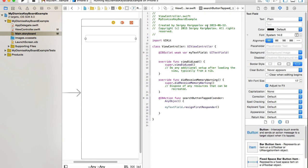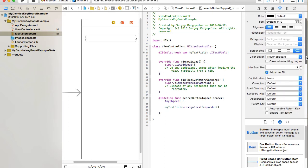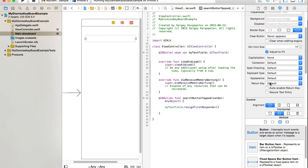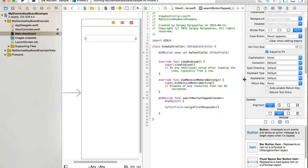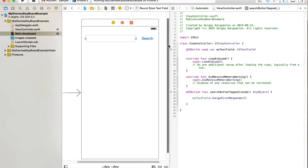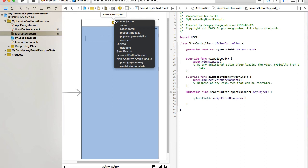Now let's activate the keyboard's return button. I'll open the right-side panel, select the text field, and scroll down to the keyboard settings. I can choose a different return key type — options include Go, Google, Join, Next, Send, or Done. I'll choose 'Done'. Then I'll control-drag from the text field to the view controller and select 'delegate' under outlets to establish the delegate connection.